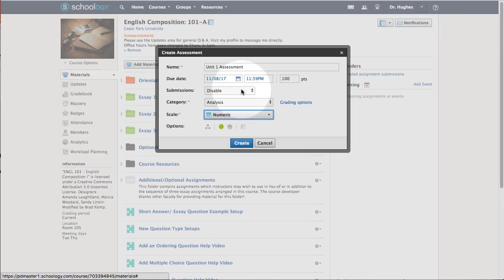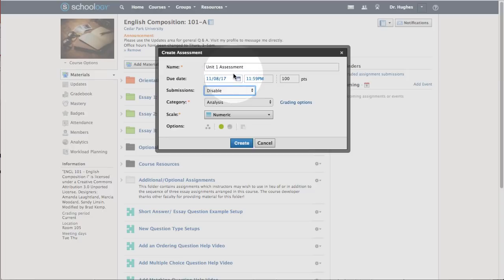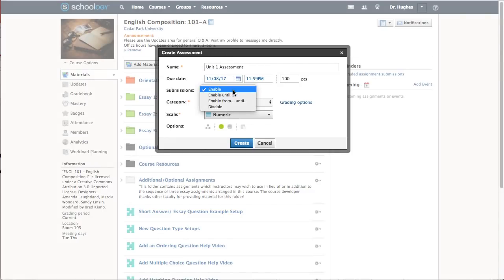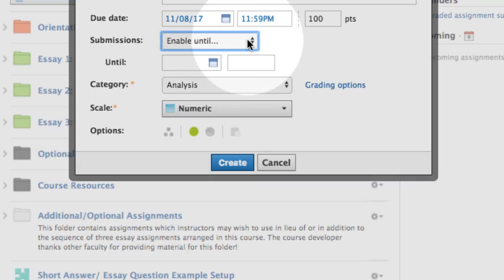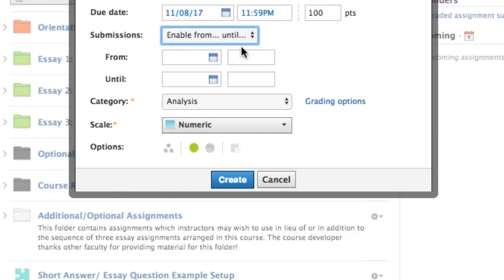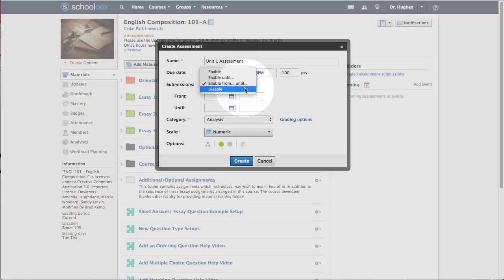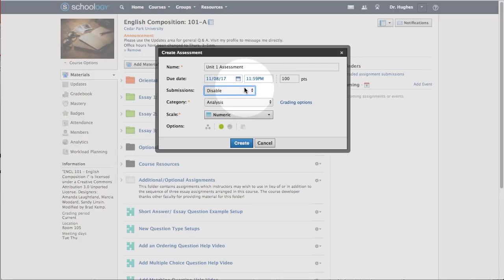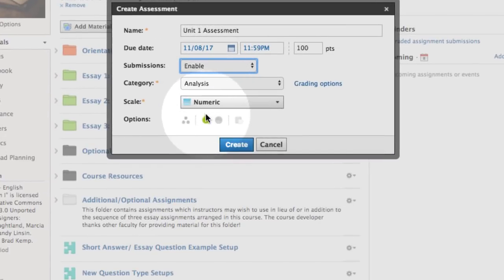From this screen, use the Submissions dropdown to specify if students are able to take the assessment and when they have access to it. Enable allows students to see and take the assessment. Enable Until allows students to see and take the assessment until the date and time you specify. Enable From Until allows students to begin the test after the date and time indicated in From and before the date and time in Until. Disable means students cannot see the questions or take the test. Note, these settings are separate from the Publishing setting under Options.